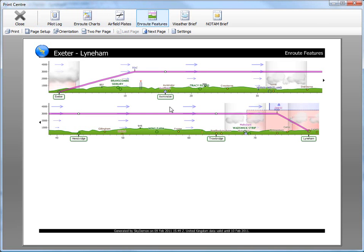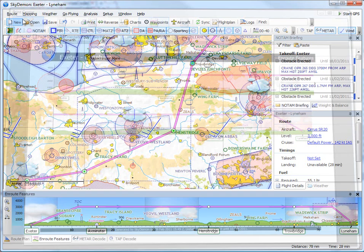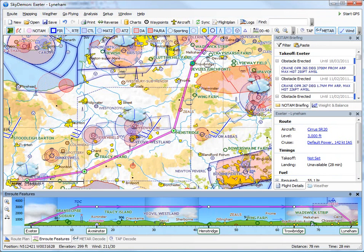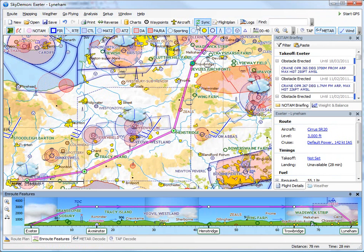At this point, you can also export your route straight into a compatible handheld GPS unit connected to your PC. We support most Garmin and SkyMap devices, as well as our own SkyDemon Mobile devices.